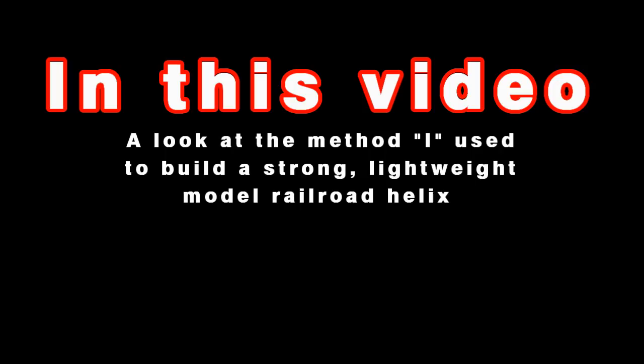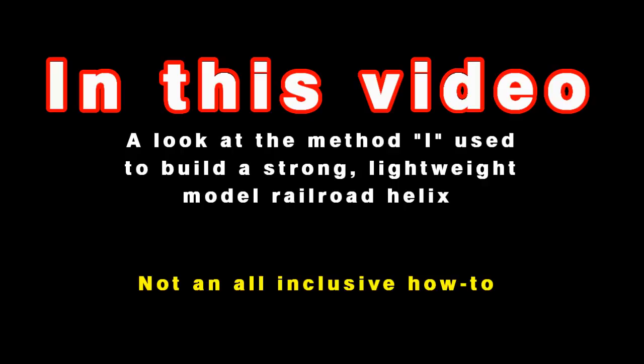Before we begin, let me say there's many ways to create a helix, more ways than we could ever have time to discuss. This video is a look at how I create a helix.